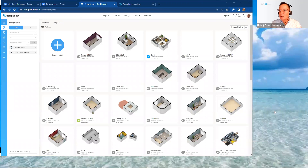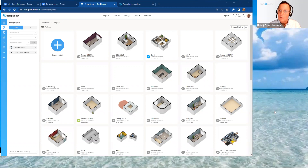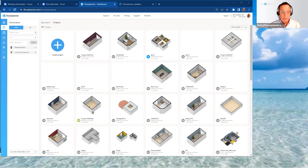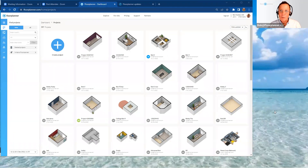Hello everybody and welcome to Floor Planner. My name is Bob and I'm here for customer success. I'm here to supply you with new information about last month's updates added to the Floor Planner platform for November 2022. We have five updates — it's been a busy month, so we have lots of information to cover. Let's breeze through them for you.